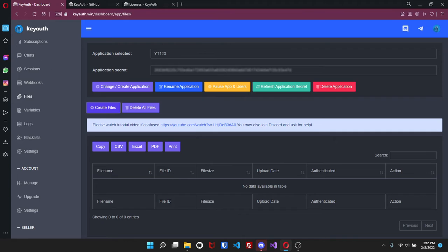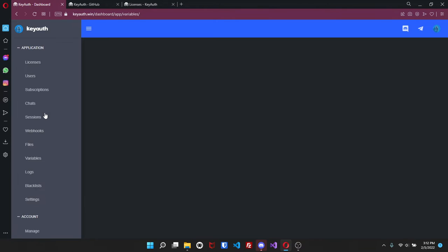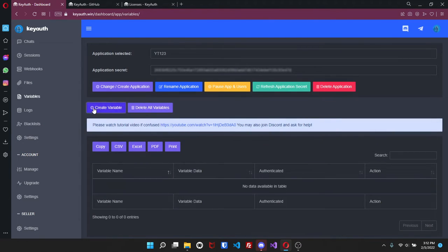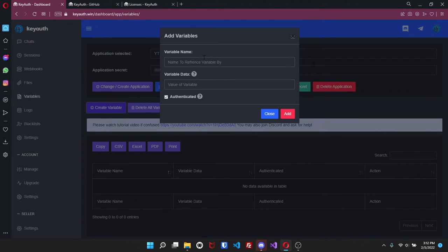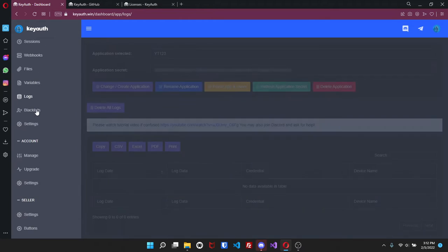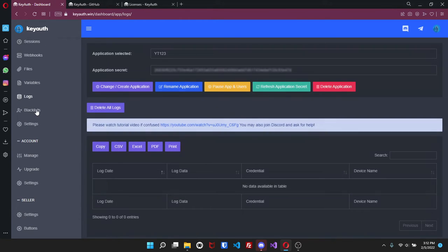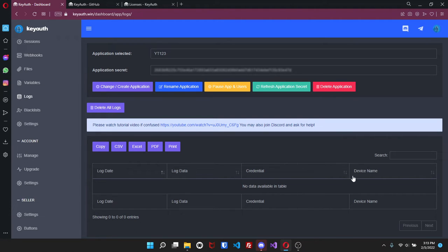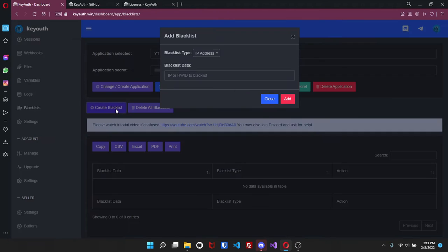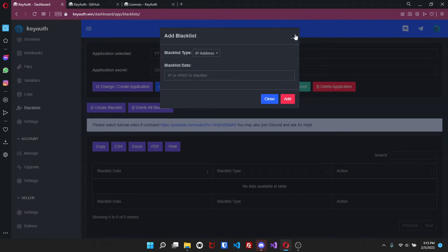Going into variables you can create a variable and set the data. So if you want to set a variable for a specific user you can do it that way. The logs - for the logs it will show you basically the log date, the data, credential and the device name. Blacklist - if you would like to blacklist someone you can do so by choosing either the IP address or the hardware ID.